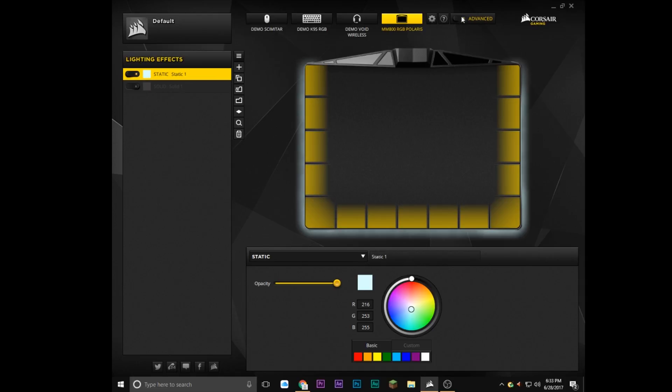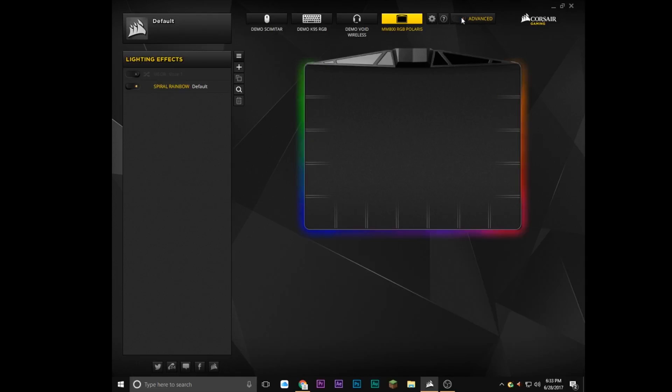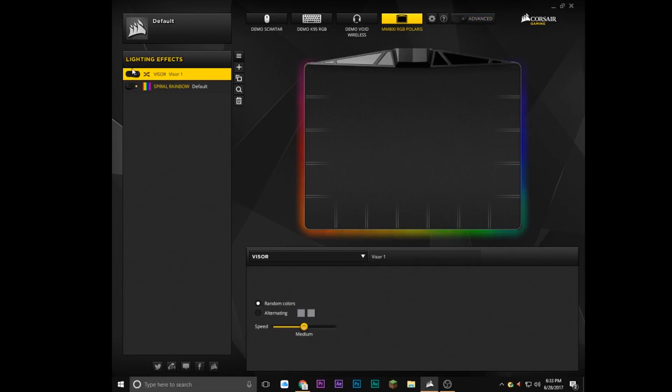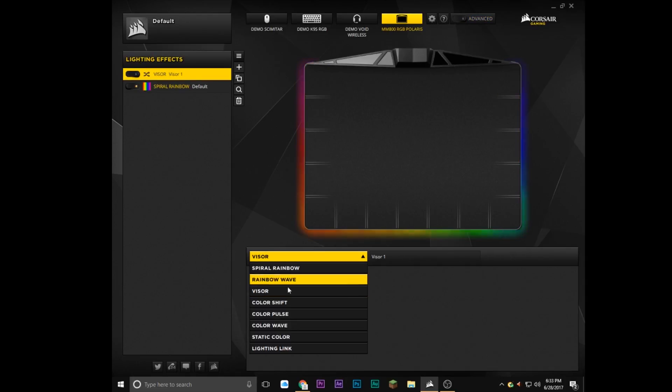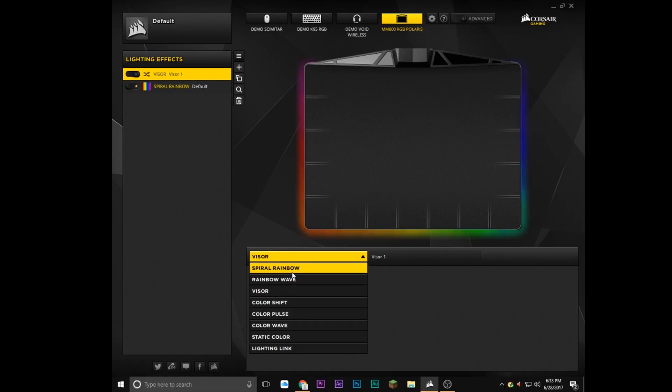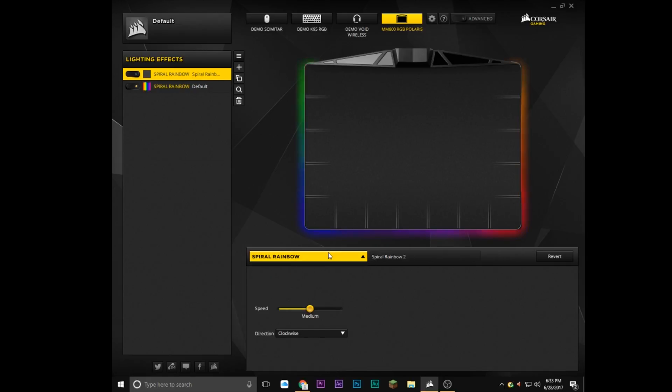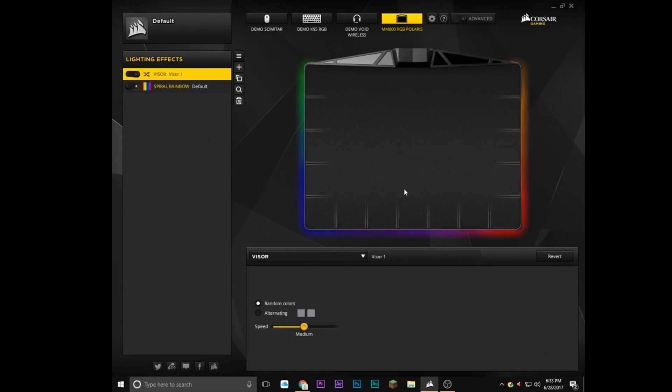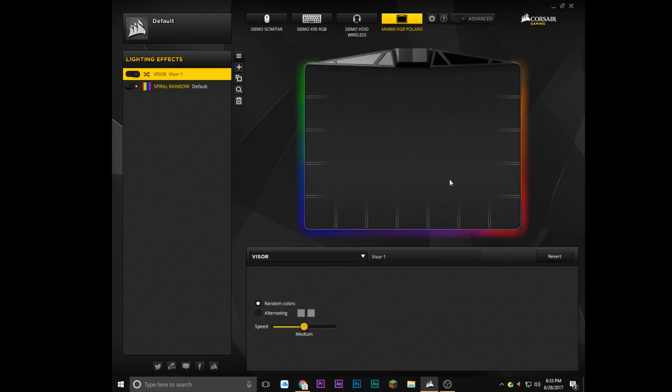So if we hop out of advanced, we can just put the spiral rainbow back on or I have a visor right now, but whatever works really. So that's going to be it in the software. I hope you guys enjoyed this look at the software.